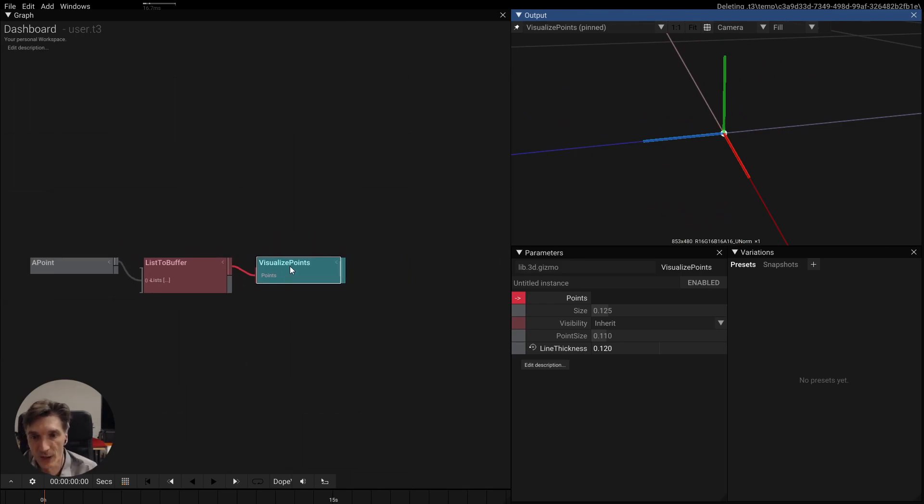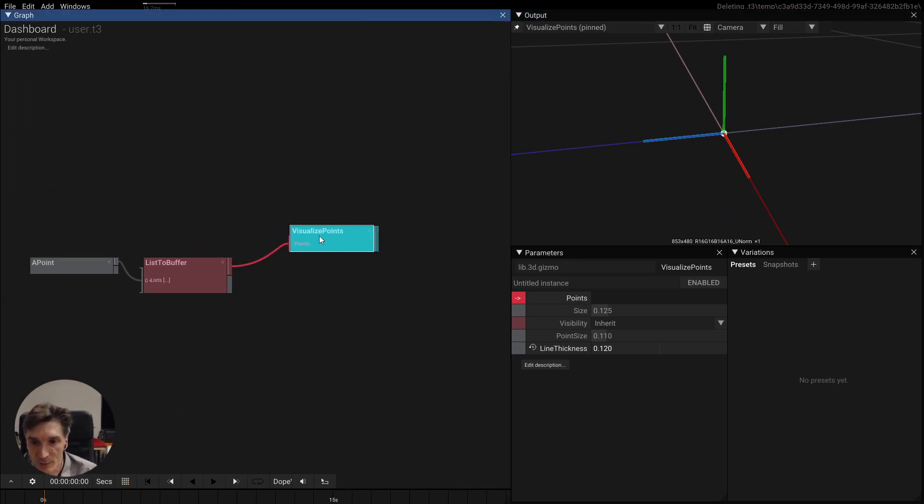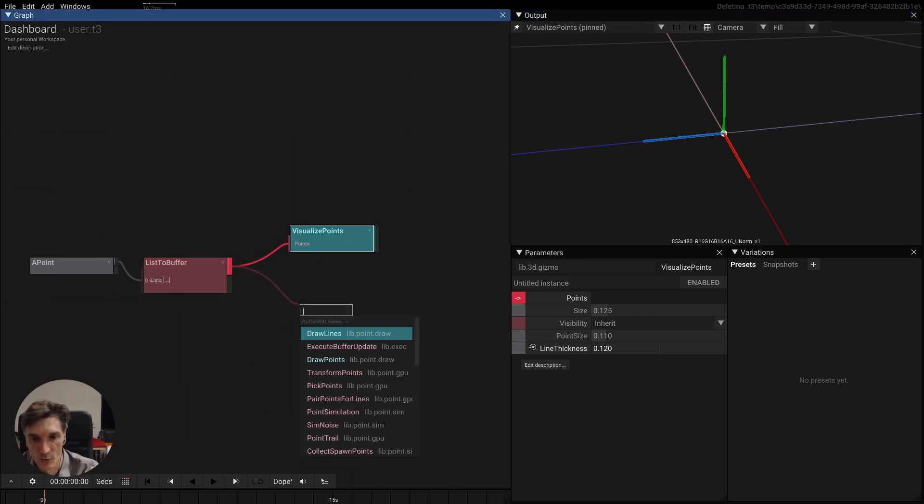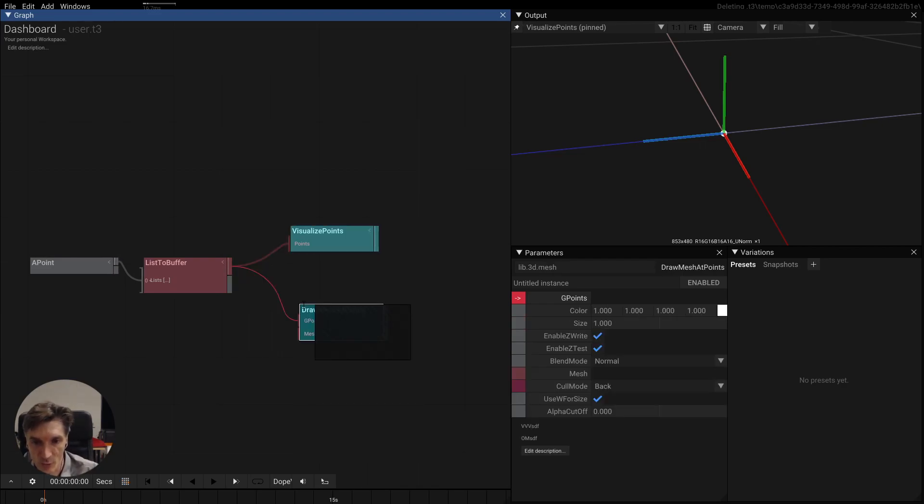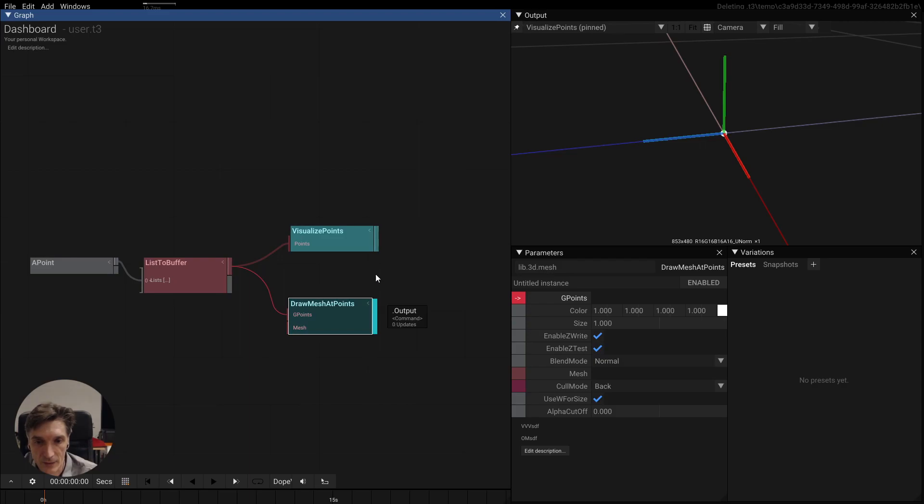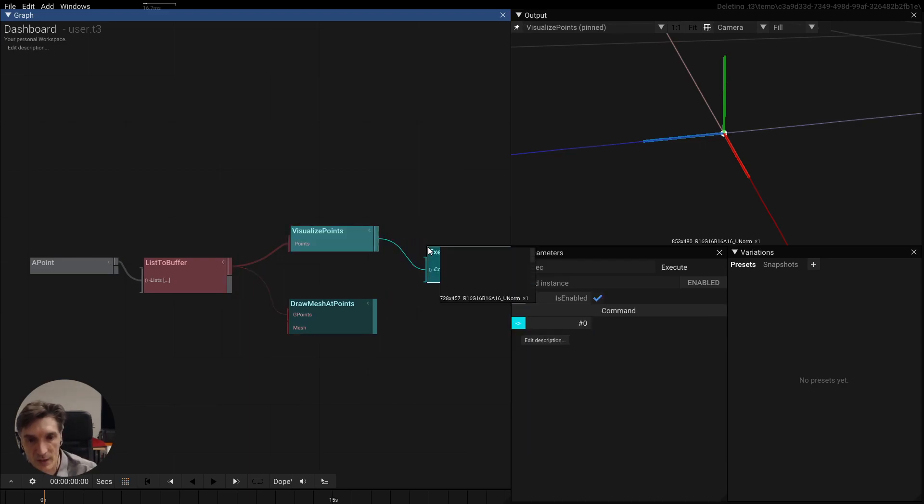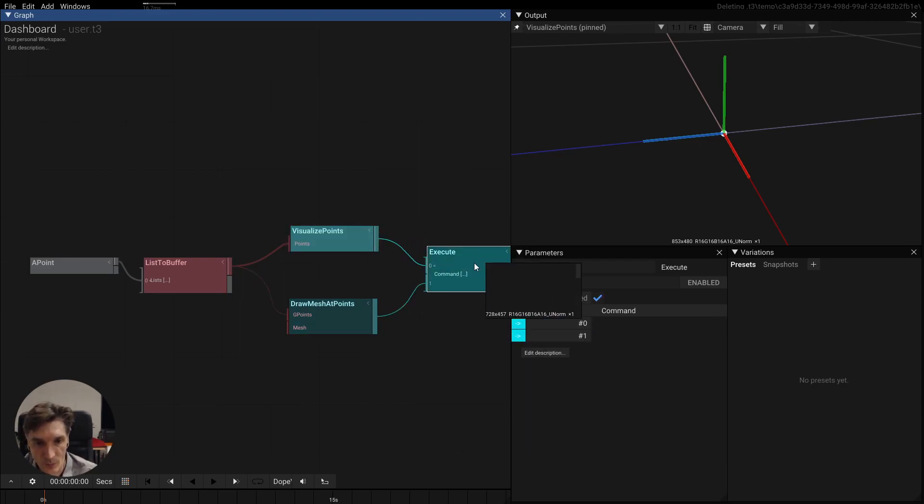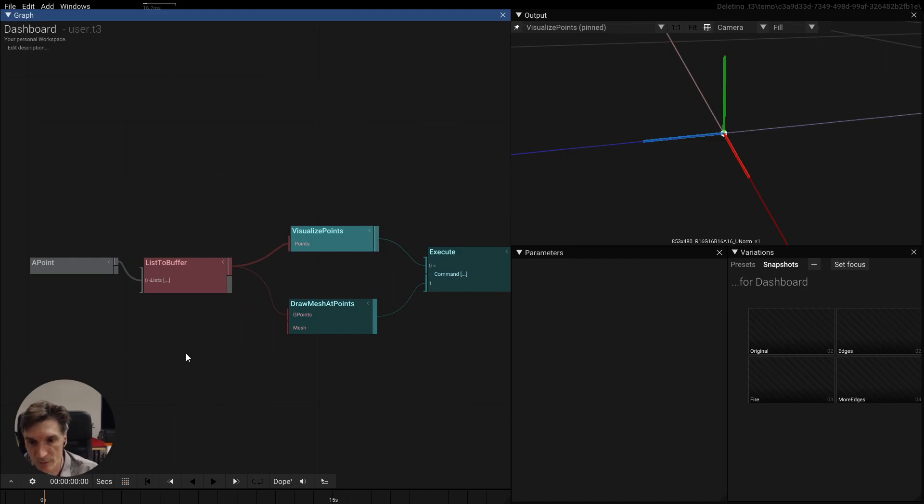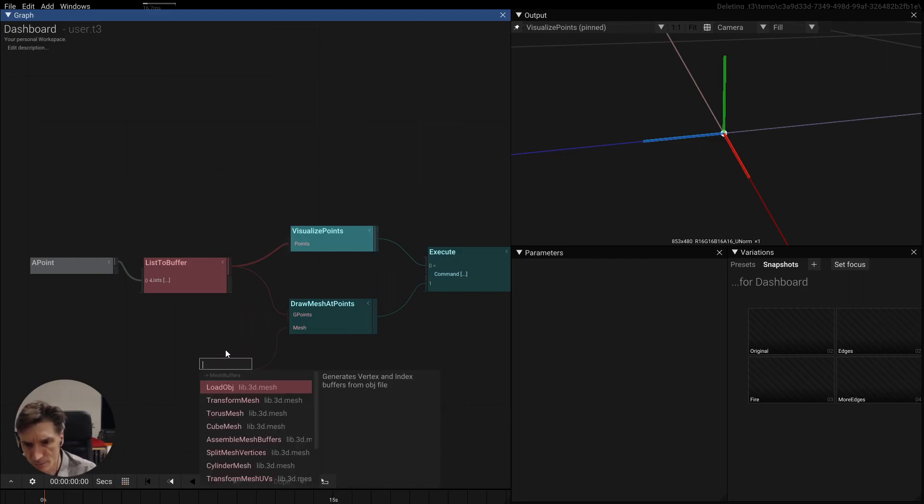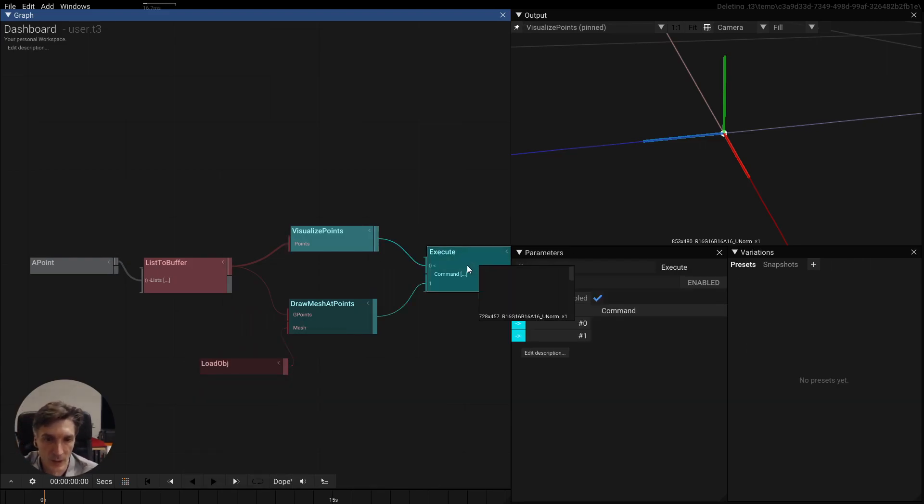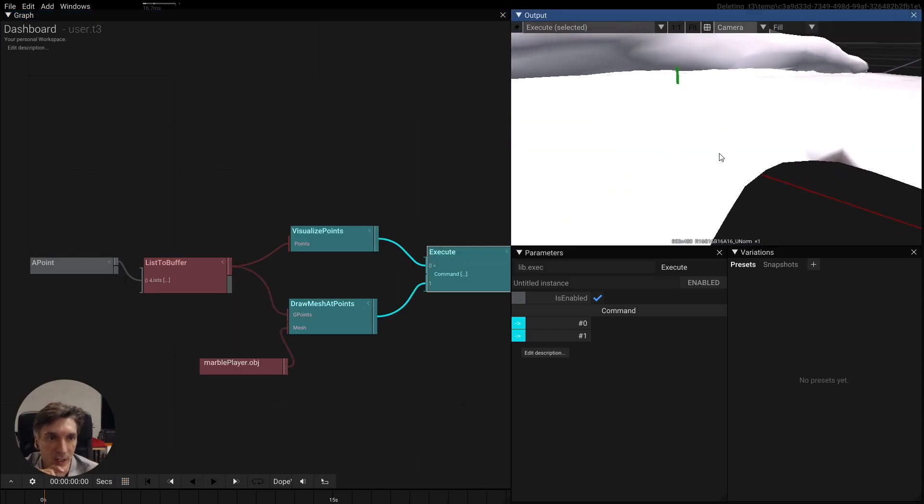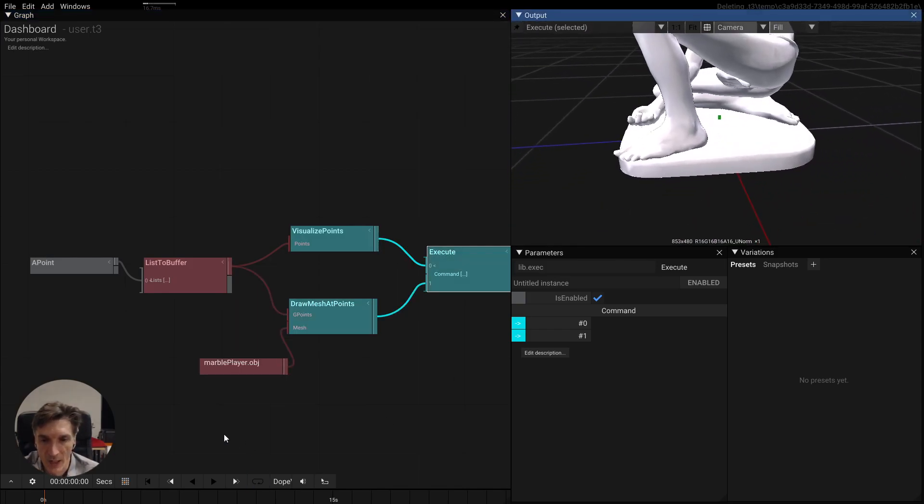So what can we do with this point? To start with you can draw meshes at points, that's probably the simplest thing, draw mesh at points and let's combine these two. And maybe we should also actually load the mesh, so let's pin this, so there's our mesh here, oh it's huge.